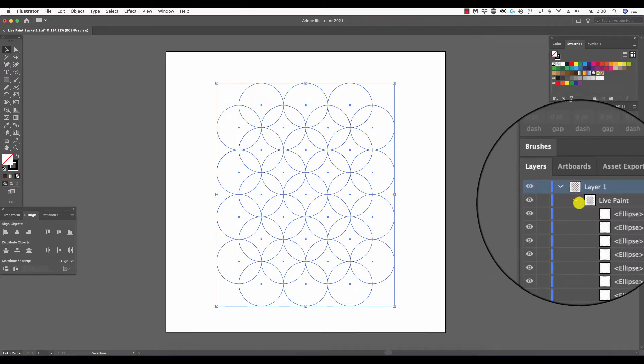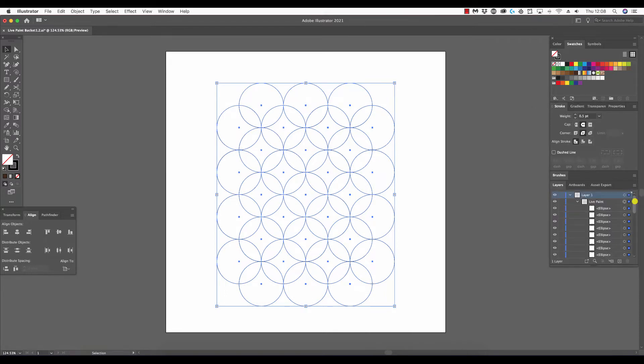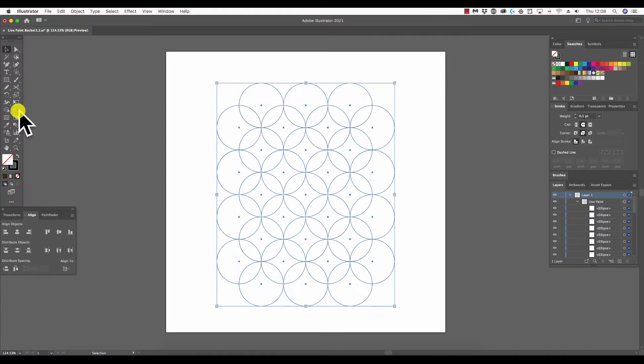Now you'll see in the layers panel, if I expand layer one, we have this group named Live Paint. Expanding this group, you'll see all of those objects, the circles in this case, in the live paint group. All of these will be subject to the effect of the live paint bucket tool.